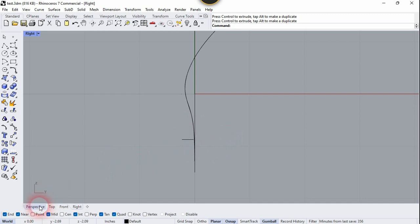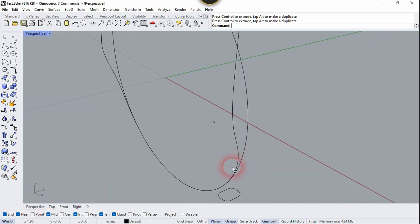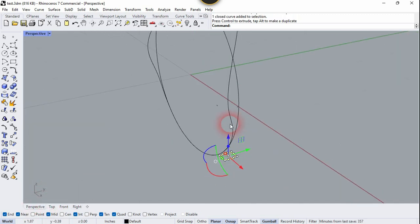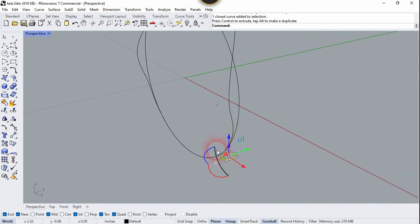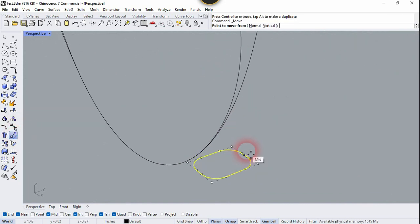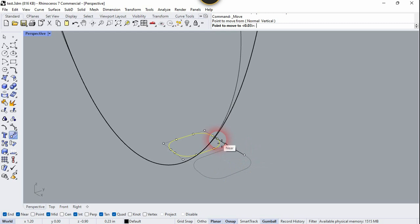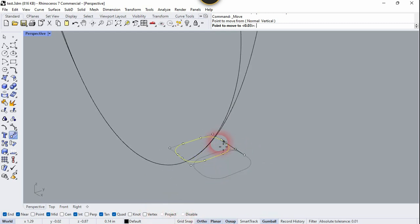Now let's go to the perspective. We need to move this to the curve, so let's use the Move command. Click on this midpoint and let's click on this intersection point, right here.